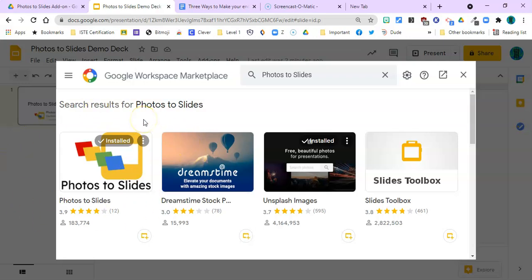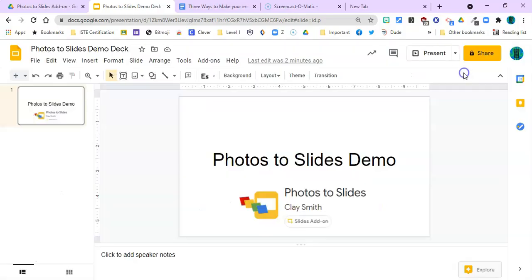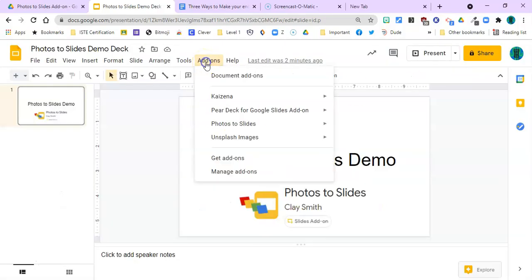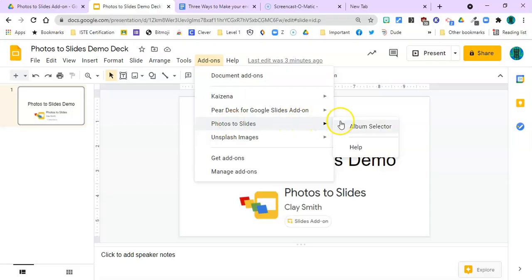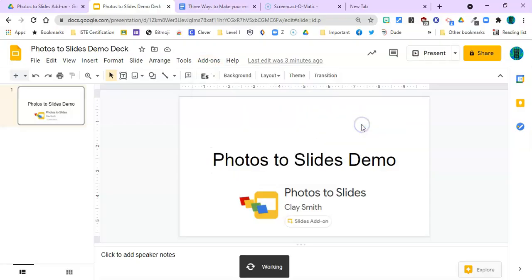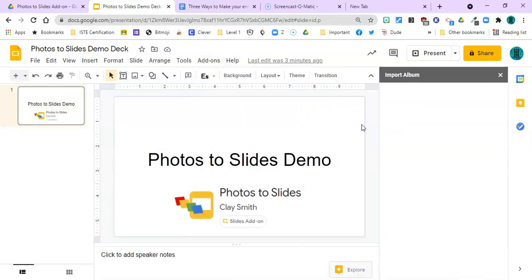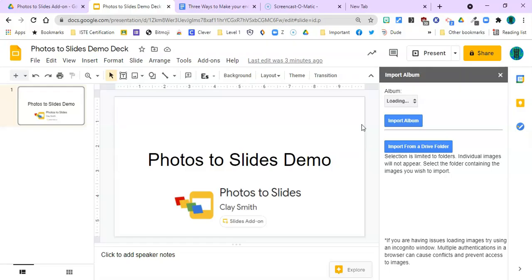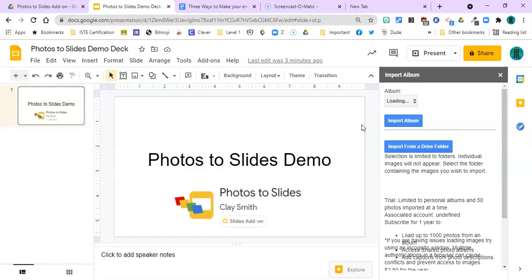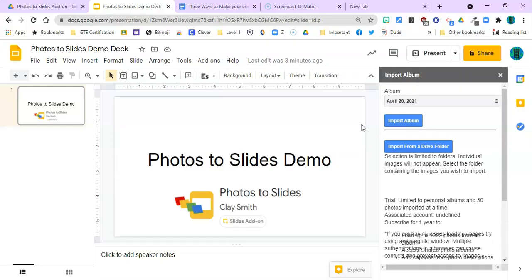You can see that I already have it installed, and so we're ready to use it. We go to this add-on and we click on Photos to Slides, and then slide over to Album Selector.